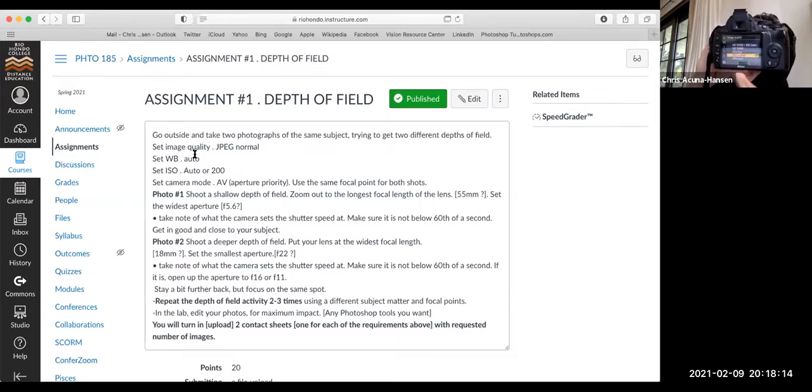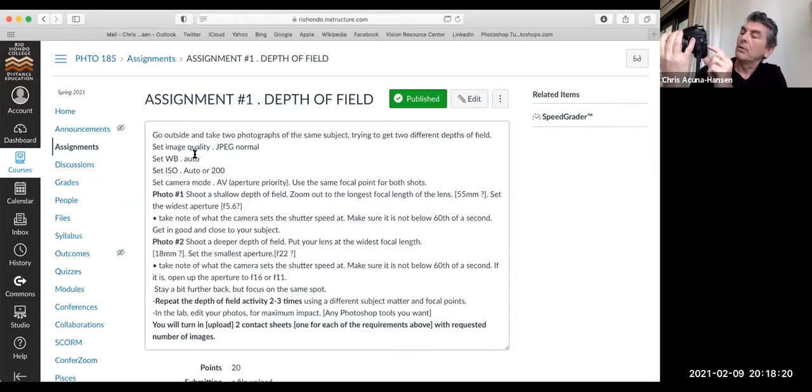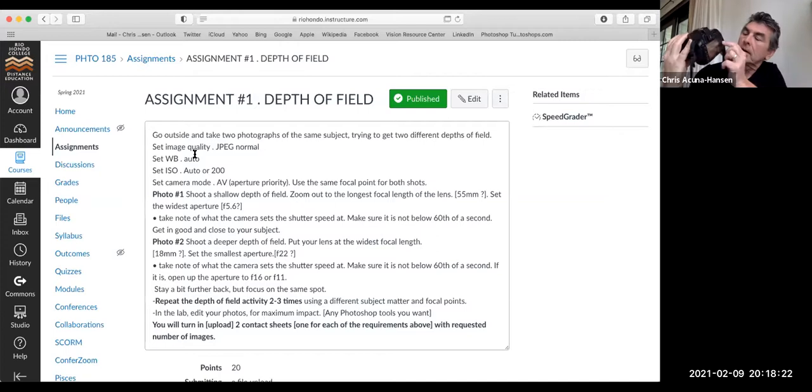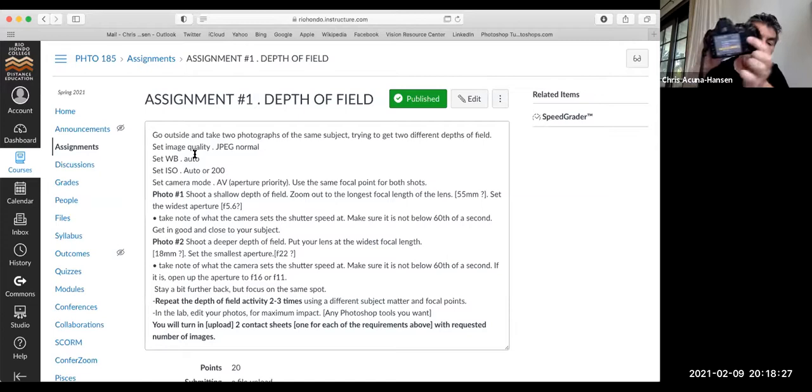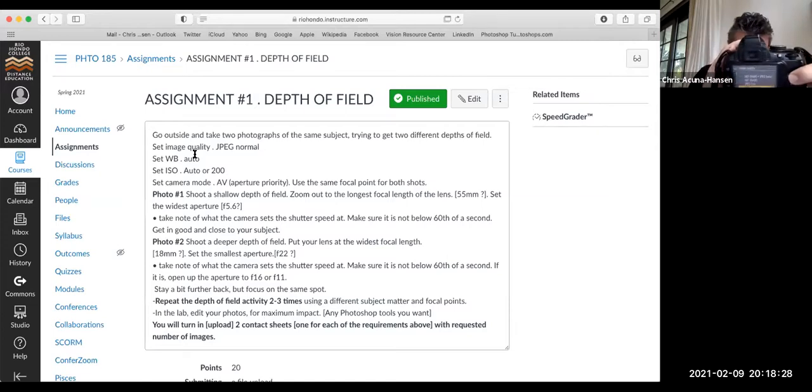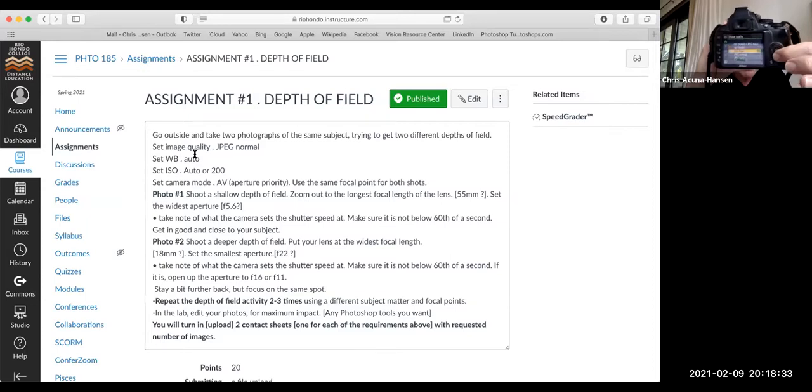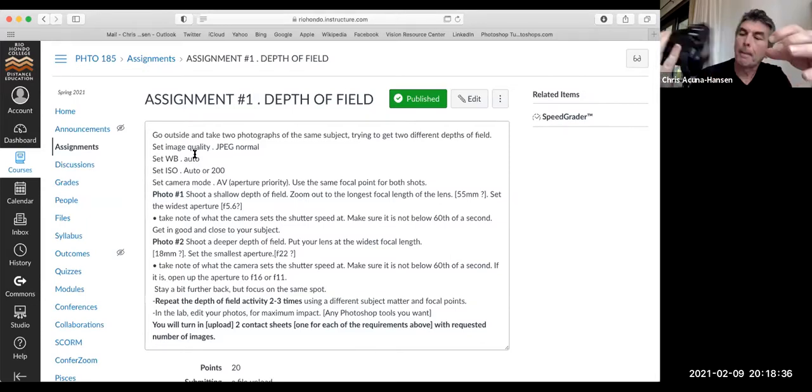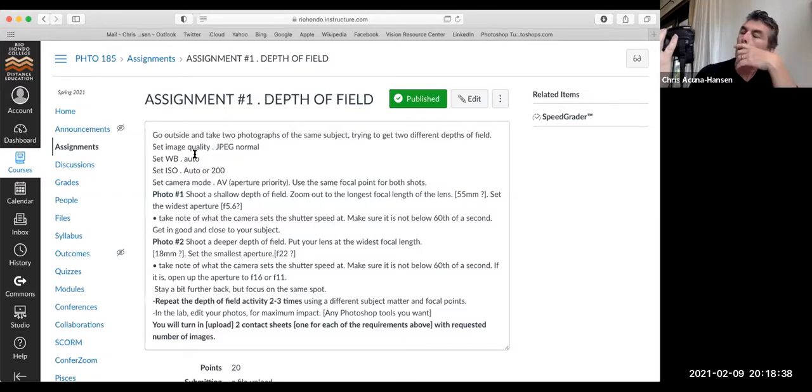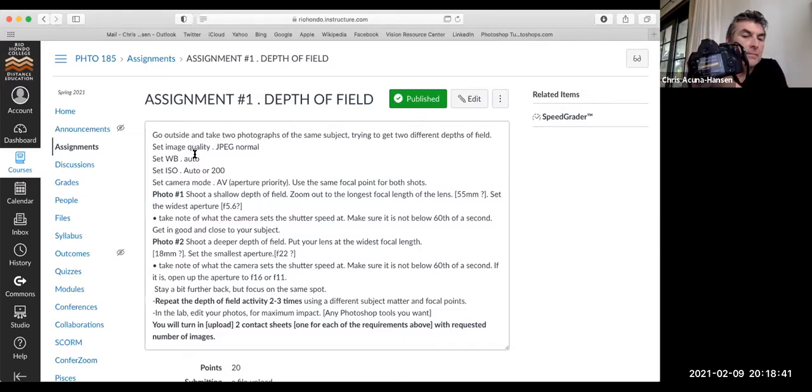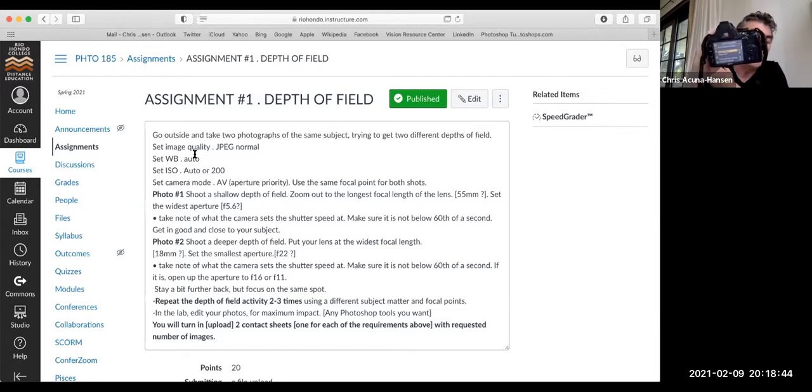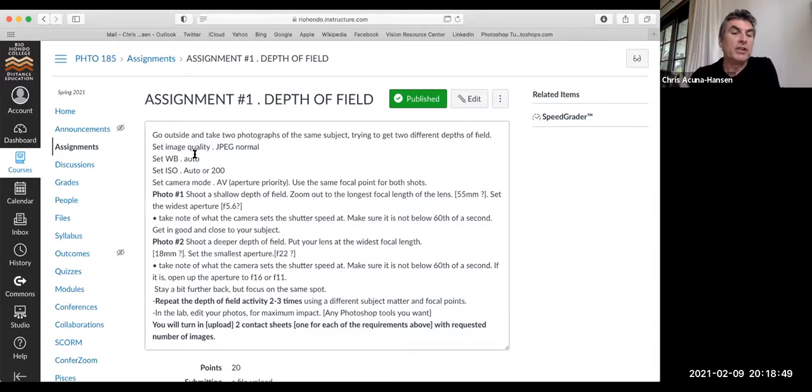So this is saying NEF RAW plus JPEG. I don't want to shoot RAW right now. I'm going to ask you to shoot RAW for the next assignments. But for right now, go back to this. What I'd like you to find is JPEG normal or JPEG fine and hit OK. So that's what I would like you to set up. The image quality to adjust. I want you to shoot these in JPEG, not RAW. We're not going to fuss over them too much.